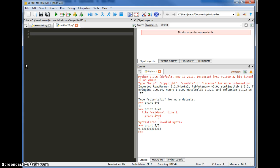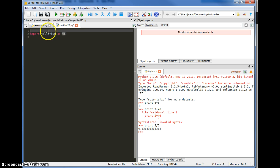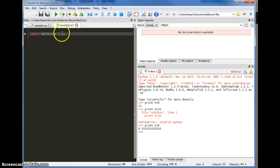Here I have an empty editor window where I can now start typing my new model. The first thing you have to do in every case is to import the Tellurium package. And to save typing Tellurium all the time, I'm going to shortcut it to TE.